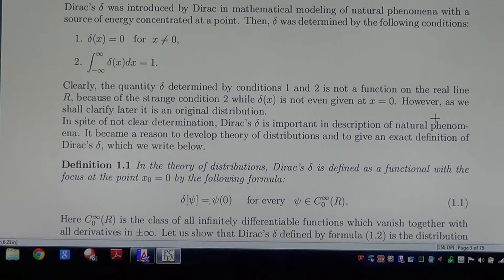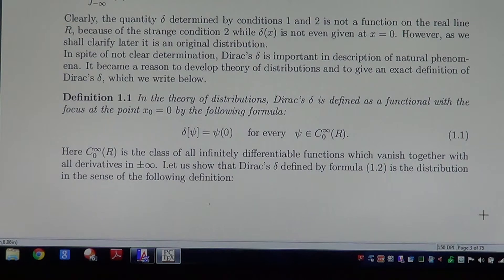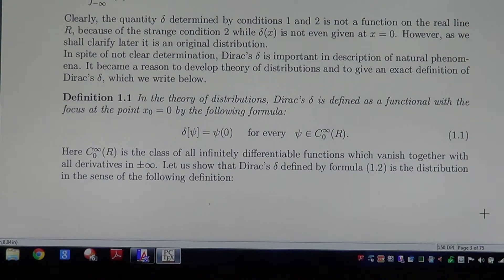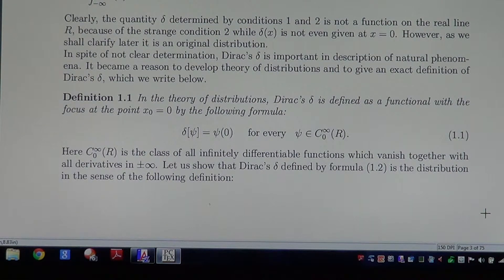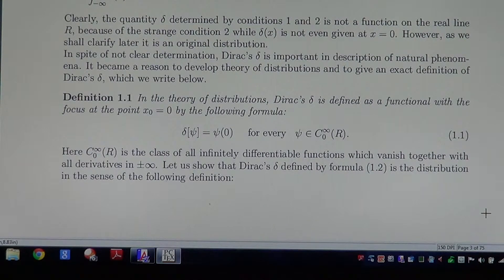However, as we shall clarify later, it is an original distribution. In spite of its unclear determination, Dirac's Delta is important in the description of natural phenomena. It became a reason to develop the theory of distributions and to give an exact definition of Dirac's Delta, which we write below.